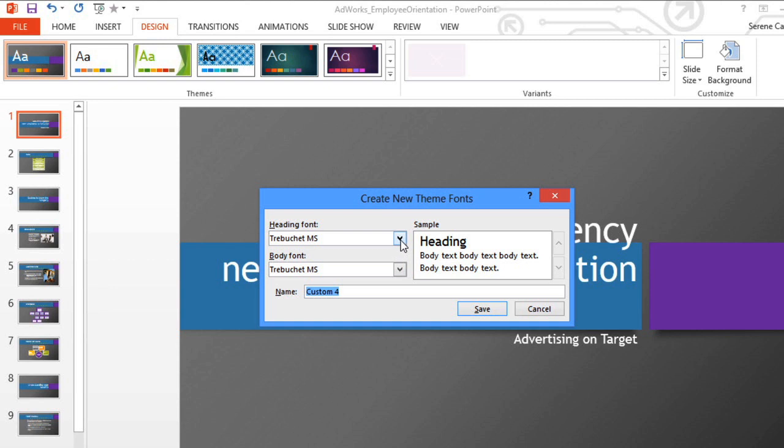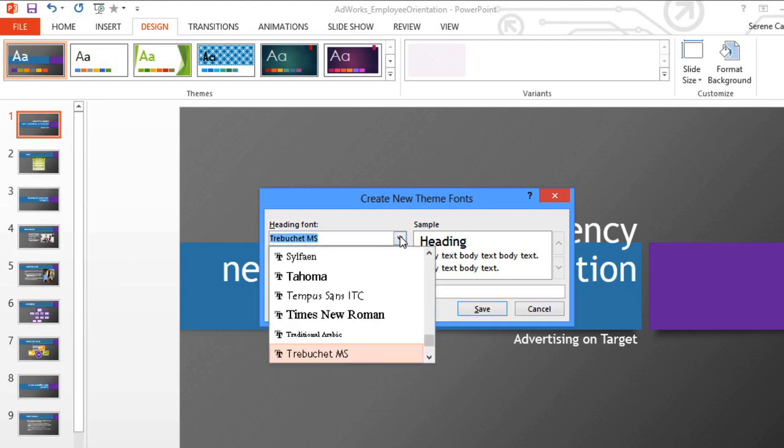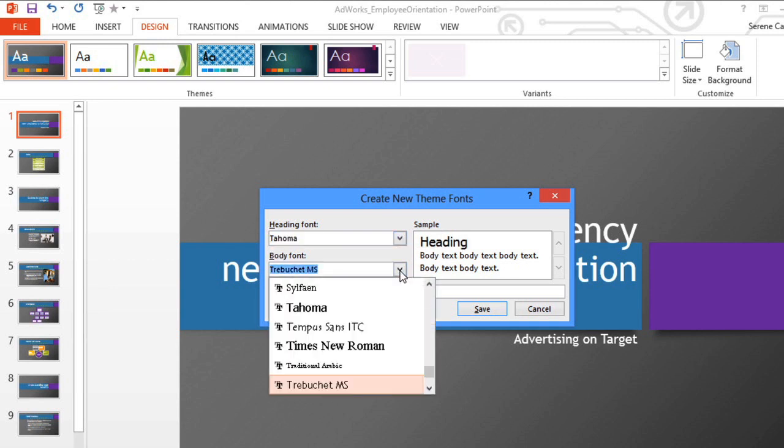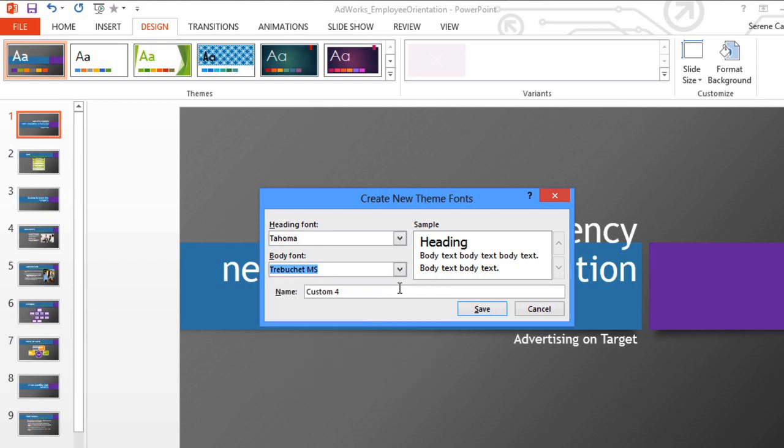And it's up to you whether you want your fonts to have a lot of contrast, or if you want them to be similar. I like to have some contrast, so they'll really stand out. Then, just give the theme fonts a name and save them.